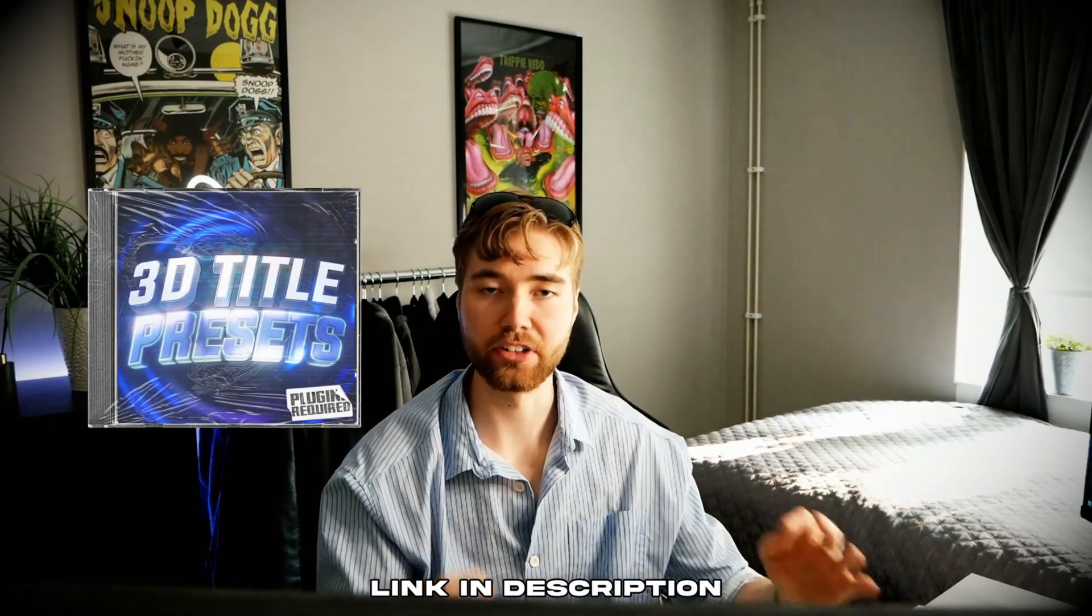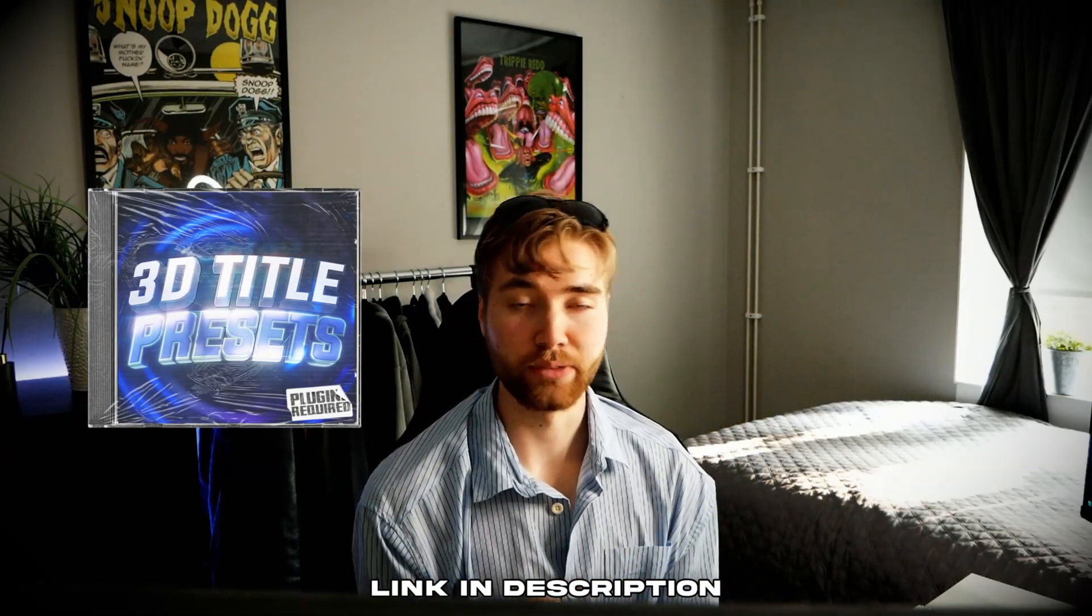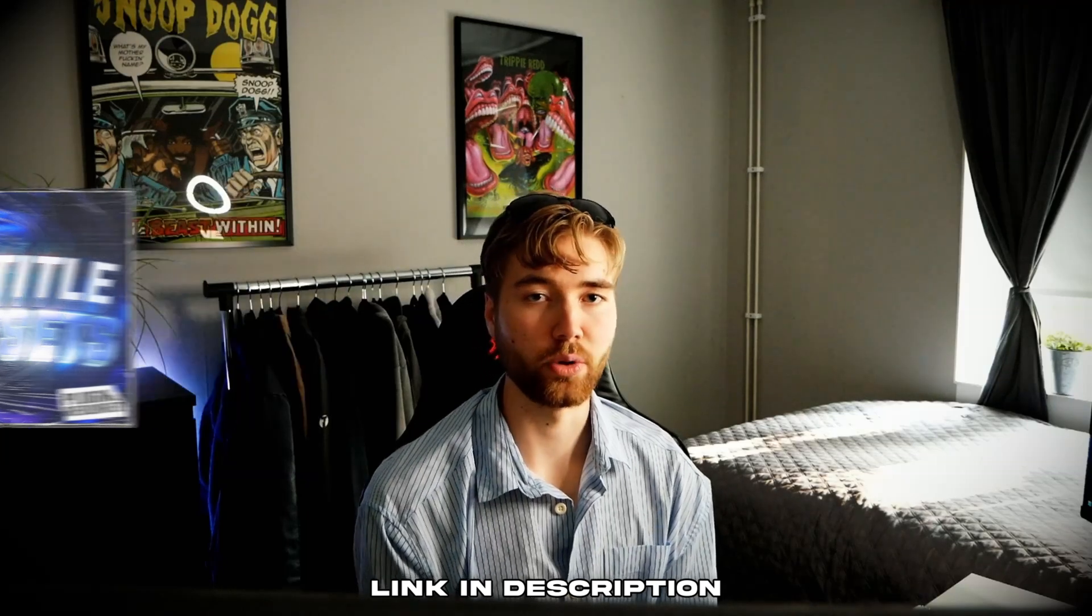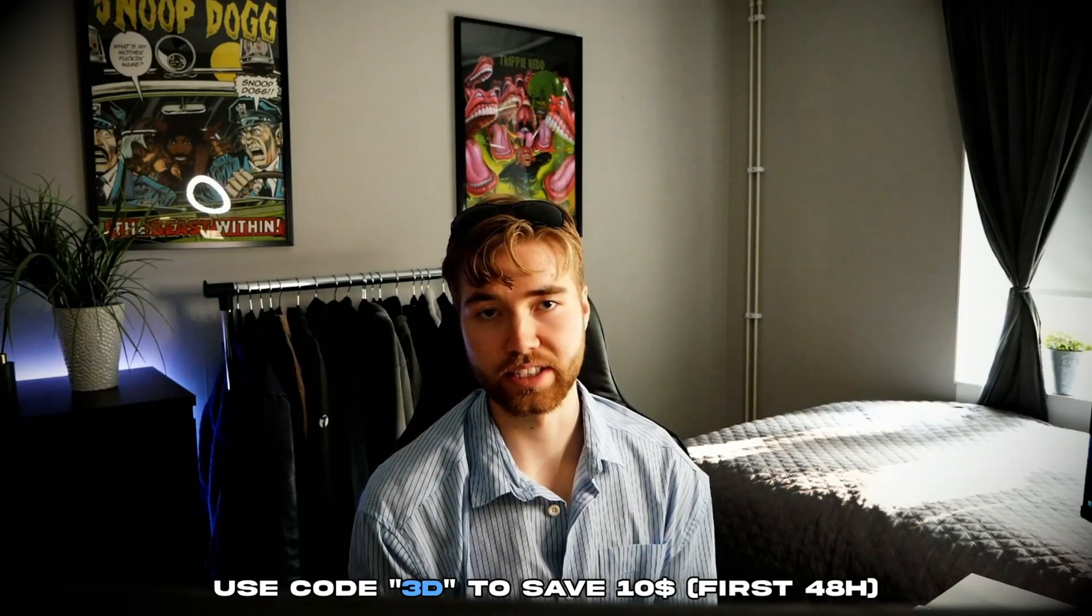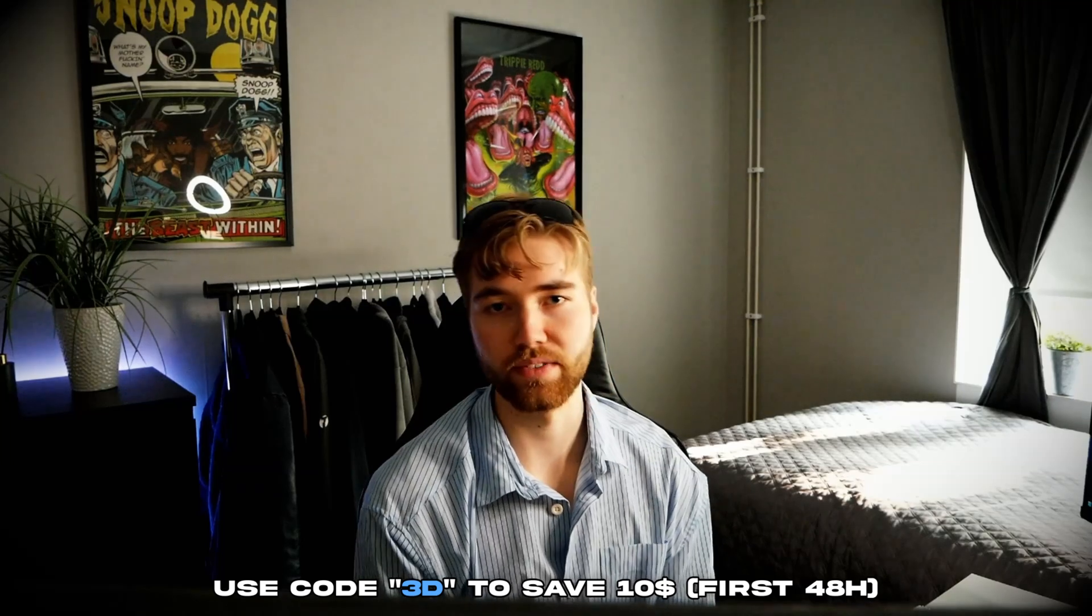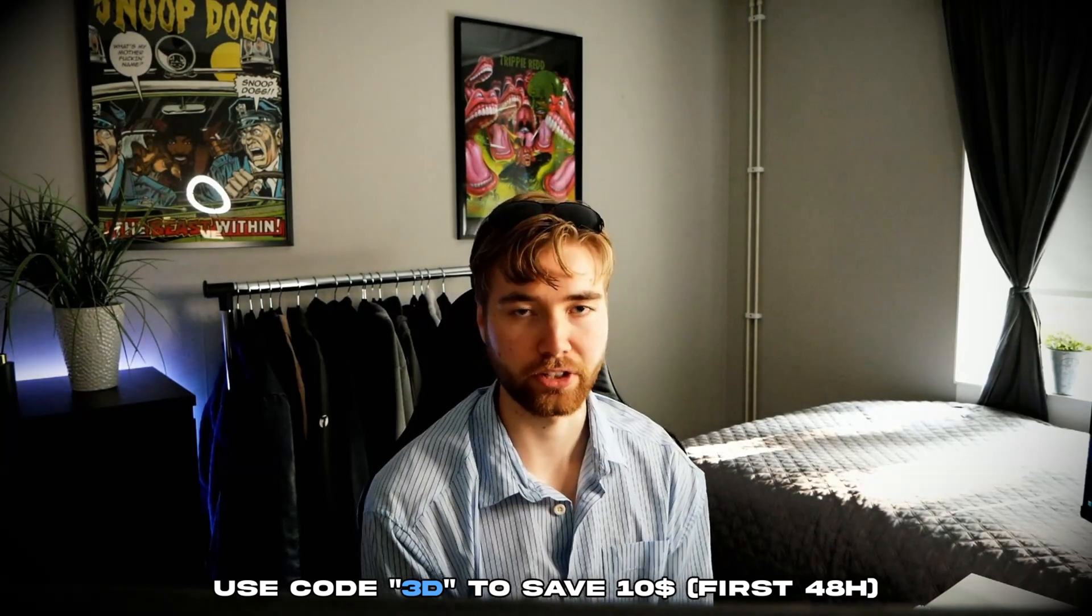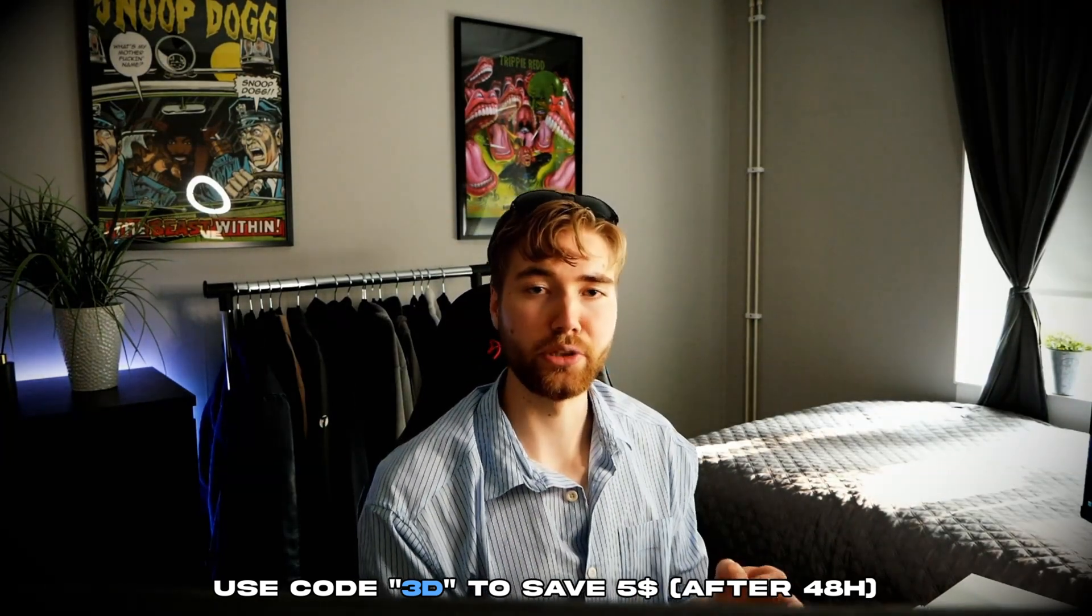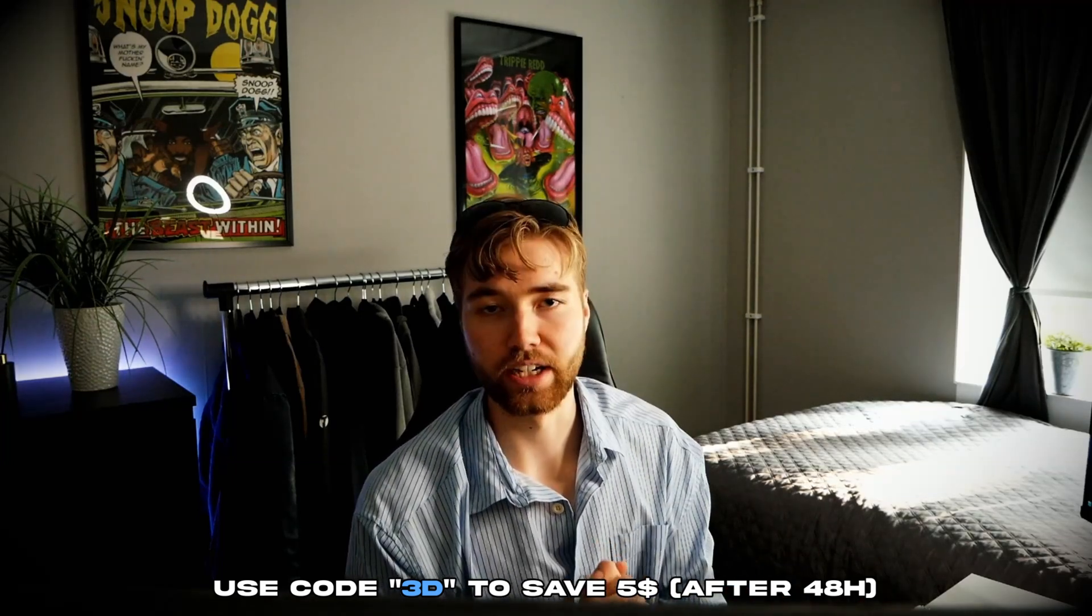If you guys want to check out the 3D title presets pack, it's going to be a link in the description down below. And don't forget guys. If you're watching this video 48 hours after this video being released, you can use the discount code 3D to save $10 off the 3D title presets pack. After that you guys can still use the discount code but it's going to be $5 instead.